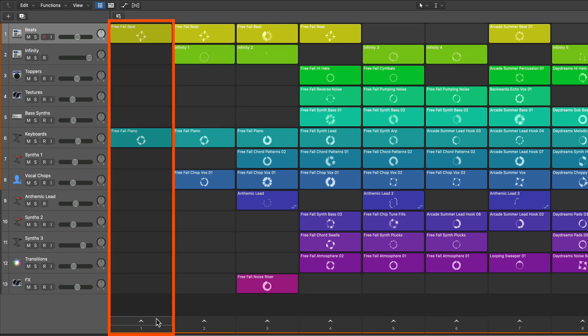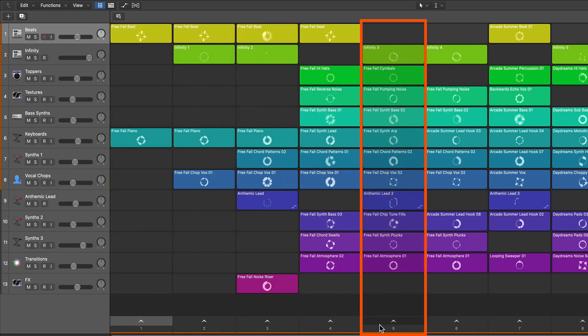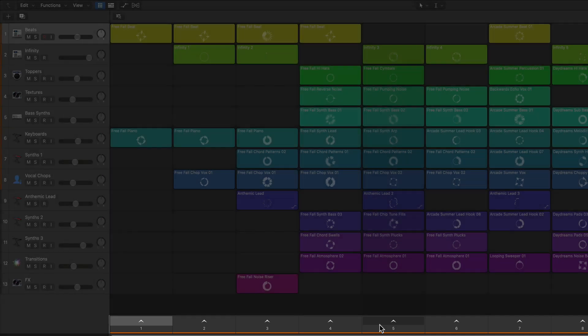So let's say that I wanted 4 bars of an introduction, then 8 bars of a verse, then 8 bars of a chorus. I can easily do this by clicking down here to trigger each of the scenes.